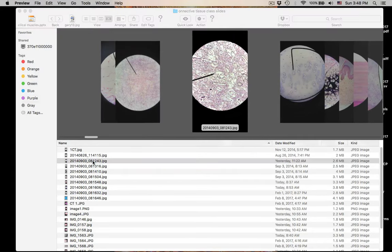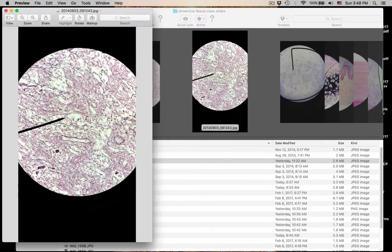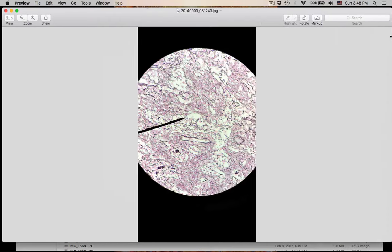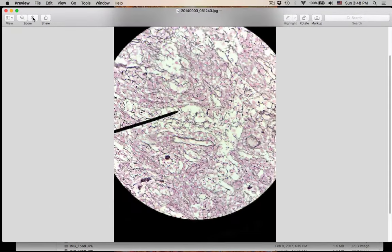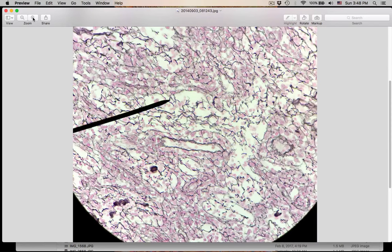Number three. This is so nice — this is a great one. What is the name of this connective tissue?